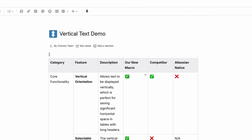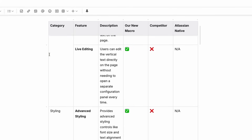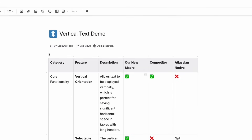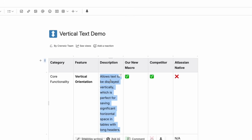Scrolling endlessly to read a single Confluence table? Let's fix that in the next 60 seconds. This frustrating layout is caused by one thing: valuable page space being wasted by wide headers, which crushes your important content into these unreadable towers.